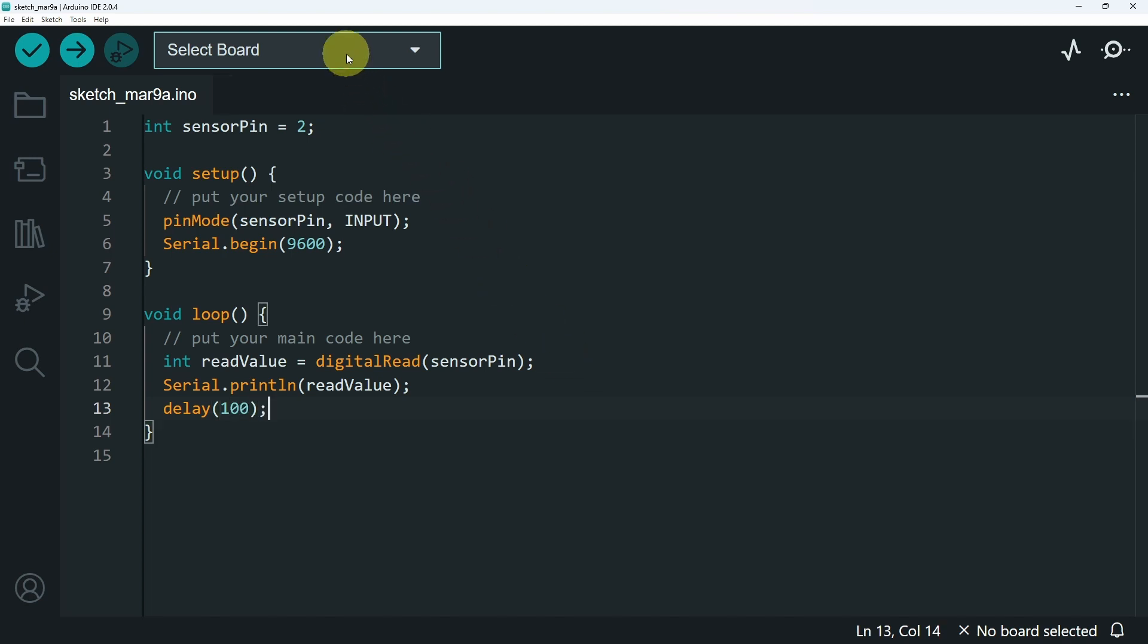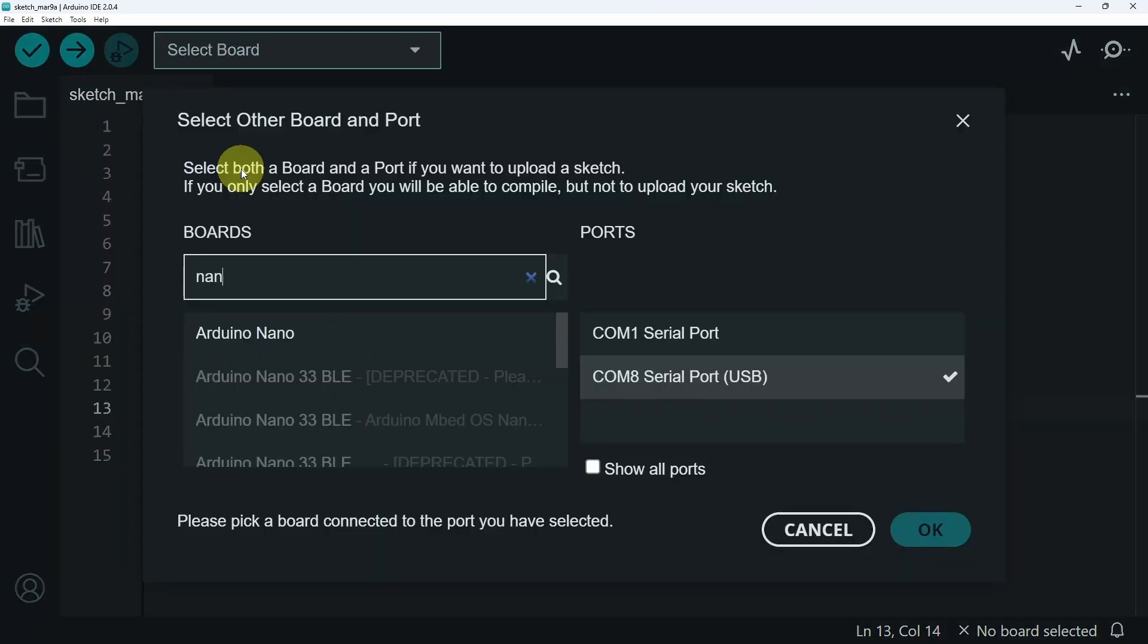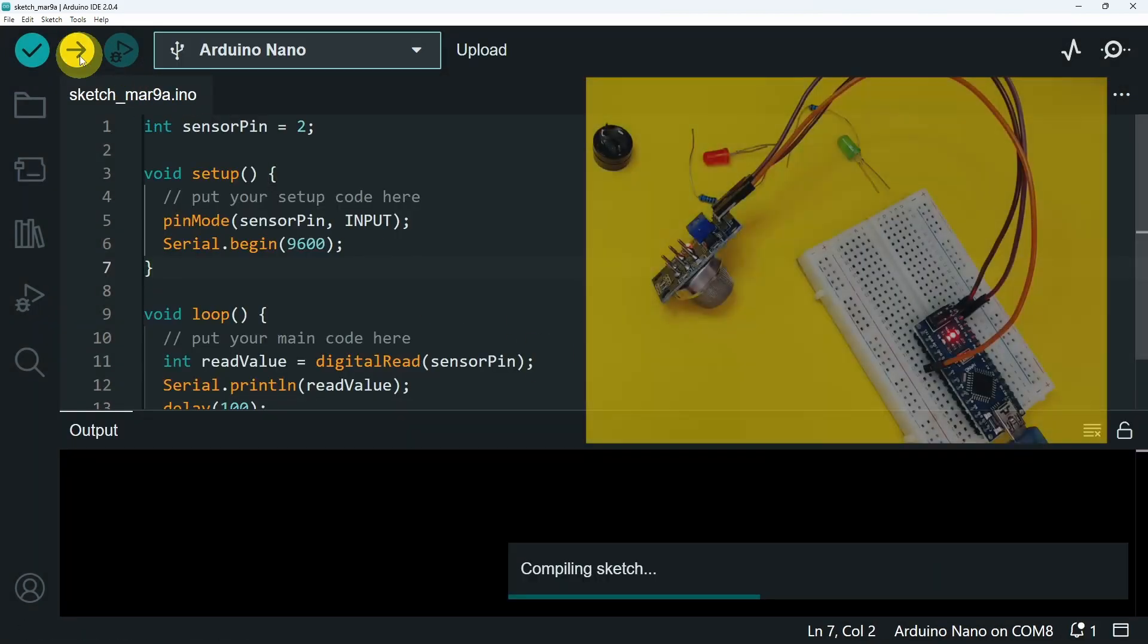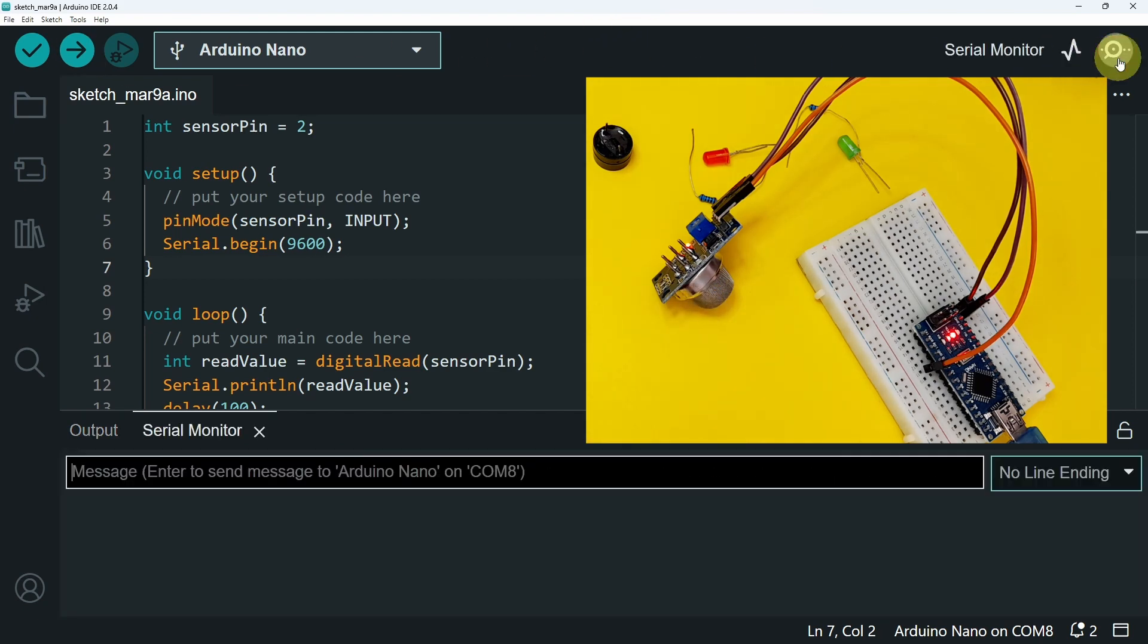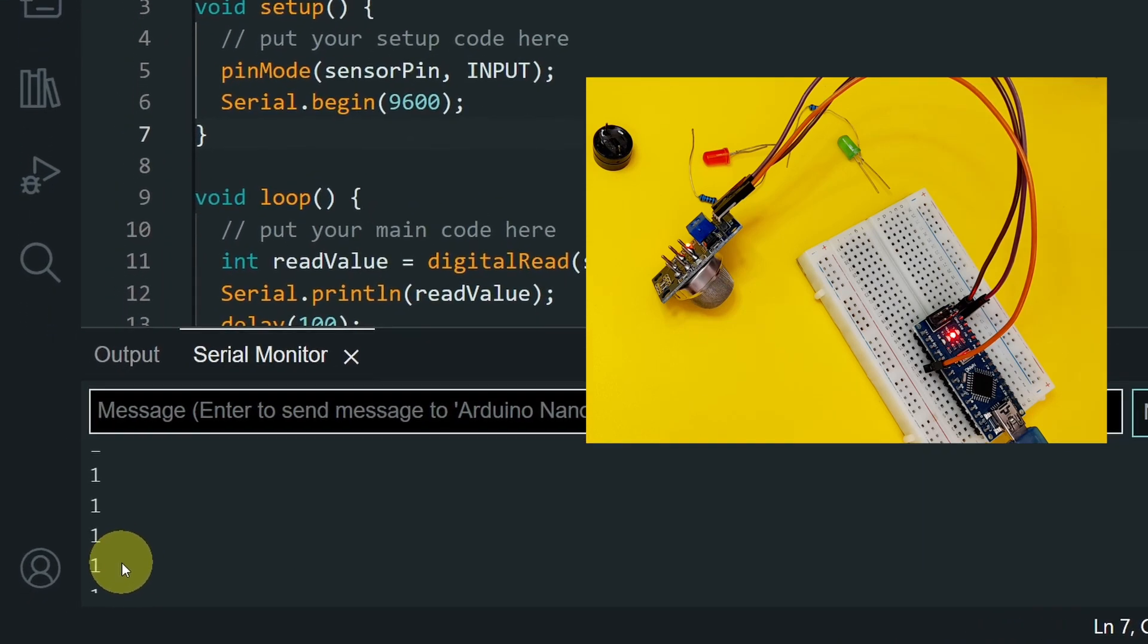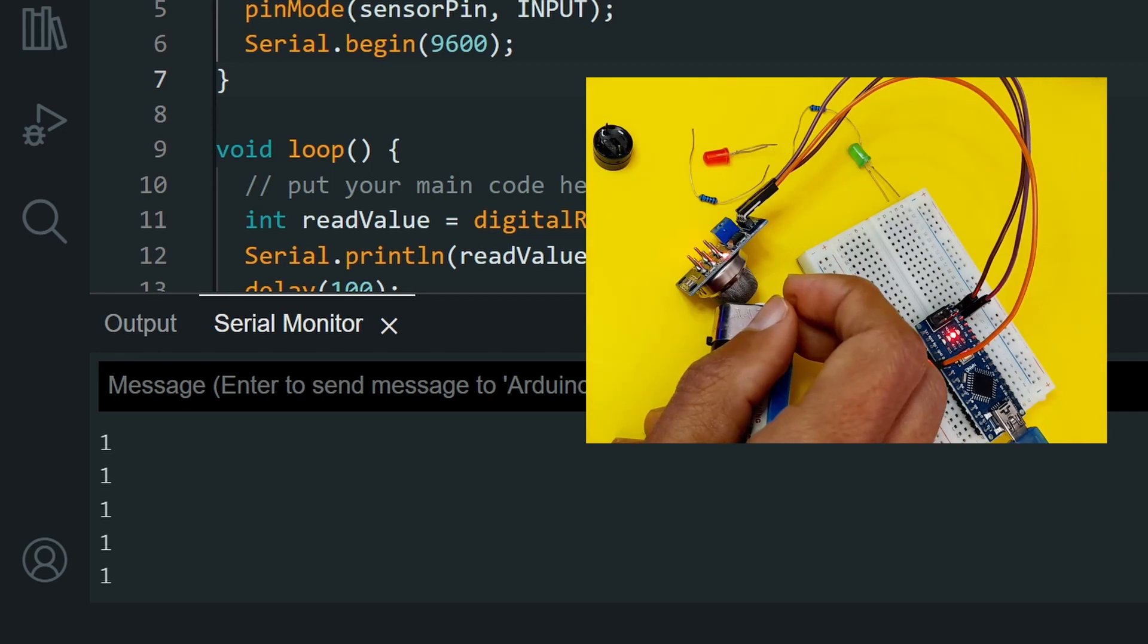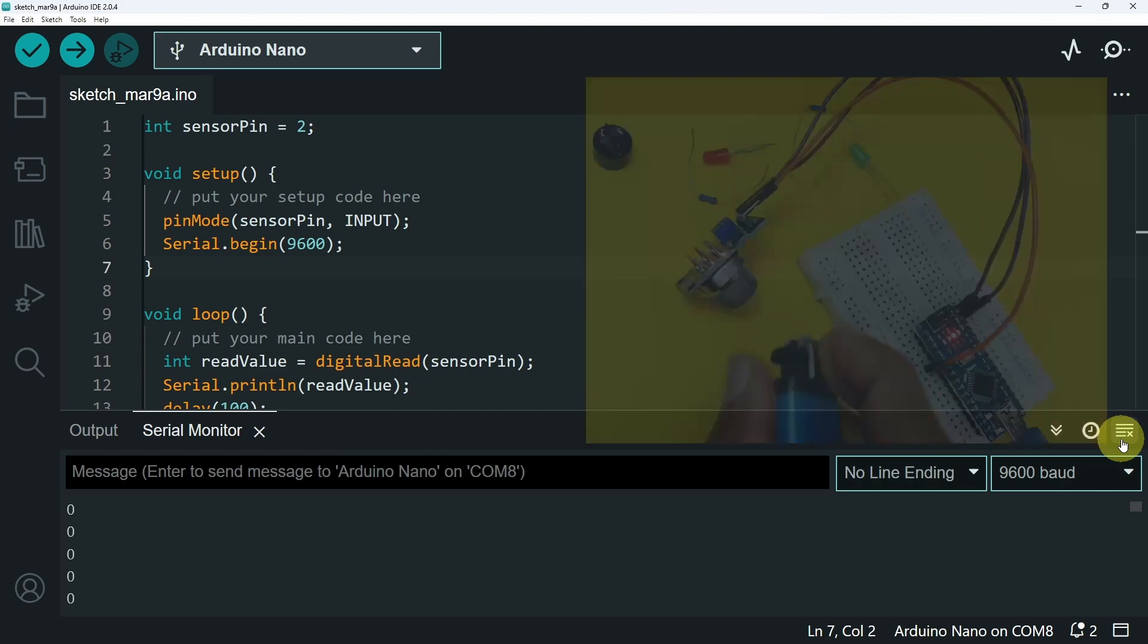After that I'm going to select the right board. For me it is connected to the COM number 8, and let's search for an Arduino Nano. The same thing applies for an Arduino board, there is no big differences. And let's hit upload. For now the LED is off. And let's open up the serial monitor. Make sure to select the same baud rate. And there you go, we have the value 1. Then I'm going to use the lighter. I think it took a little bit of time, but you could adjust the sensitivity using the potentiometer.